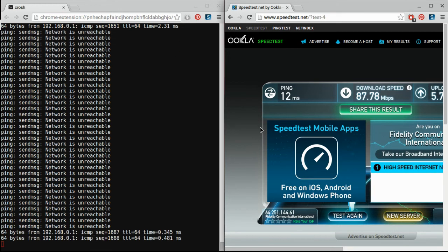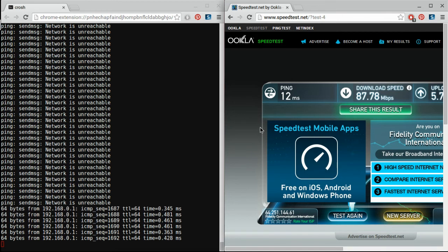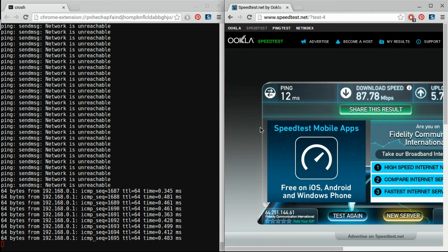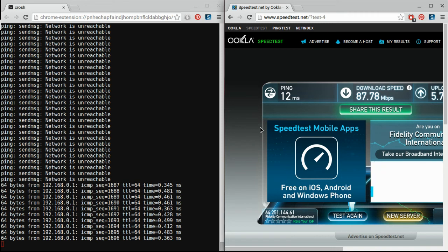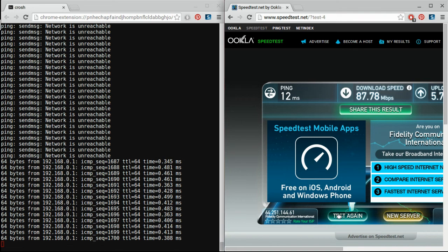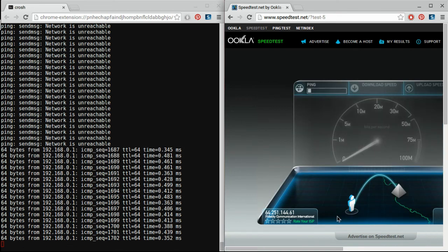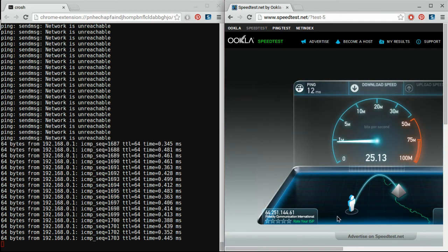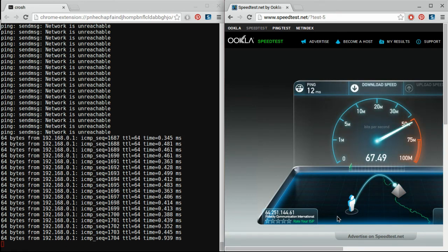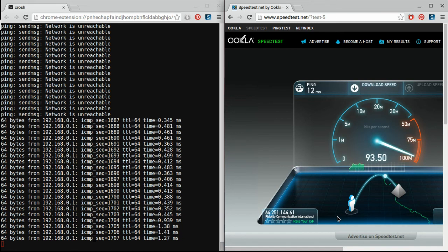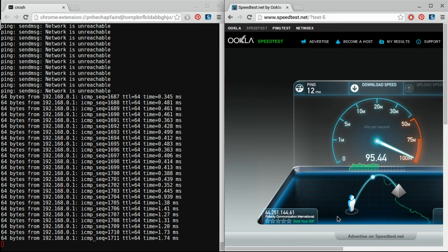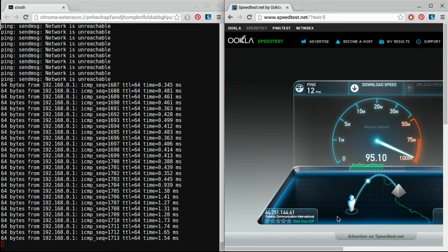Alright, so now I'm plugged in directly, well, directly through a switch, through a gigabit switch into my router. So you can see latency's pretty decent there. And when I hit this again, it's pretty decent. One millisecond, 1.2. I'd expect that.